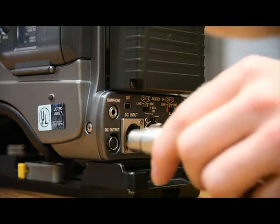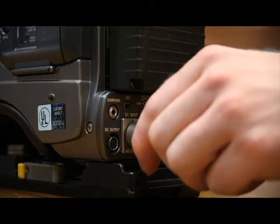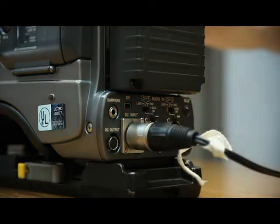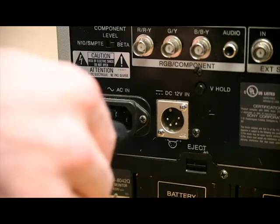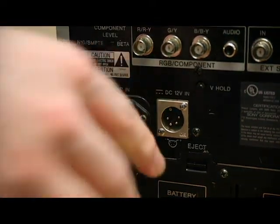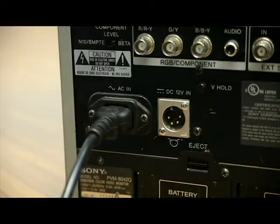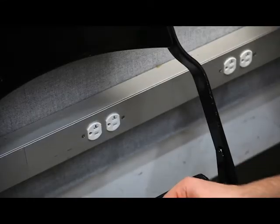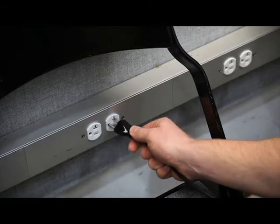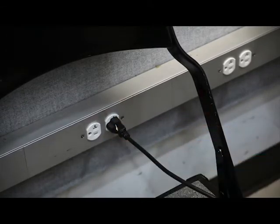Connecting the AC. Take the AC power cord and plug it into the camera, as well as the monitor. Then take both AC adapters and plug them into an outlet.